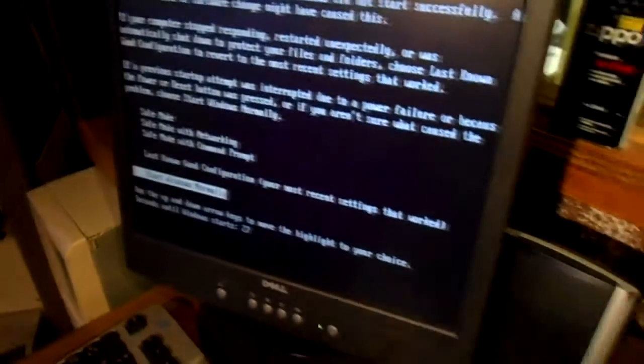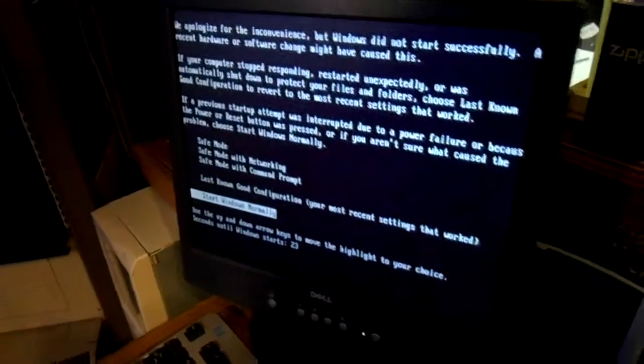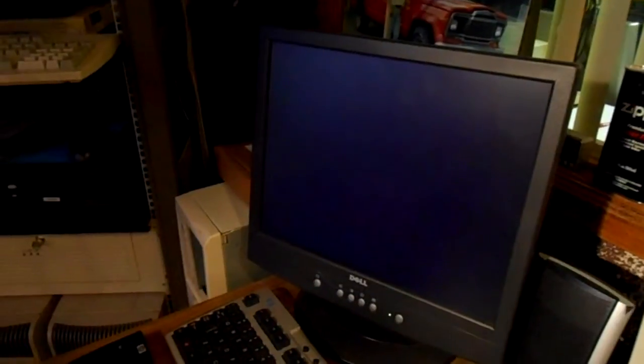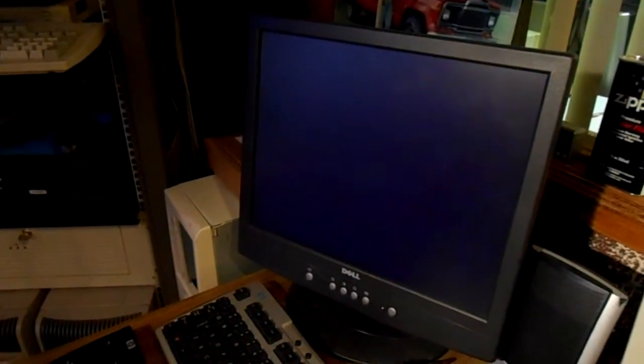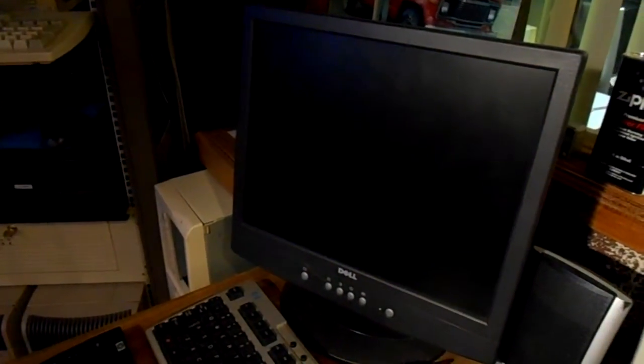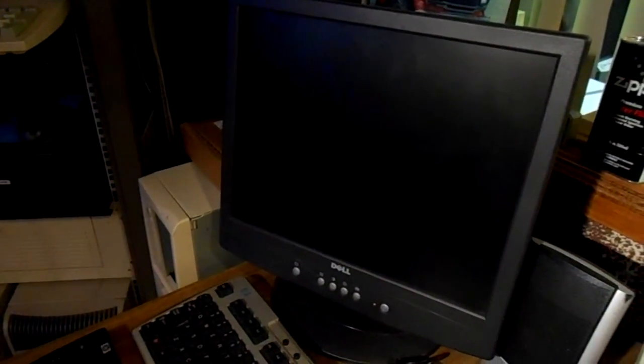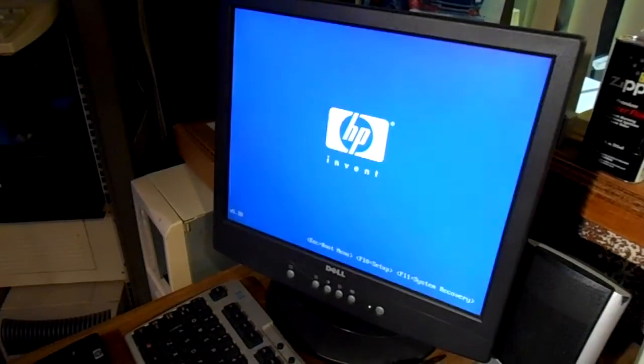Let's just start it up normally here. And I've seen the blue screen there. I don't know if you got a chance to see that.